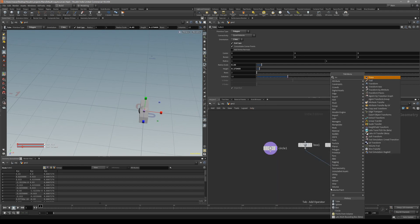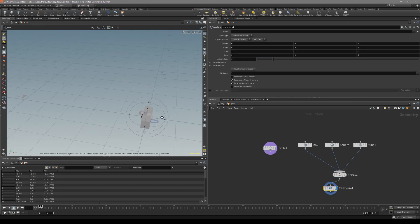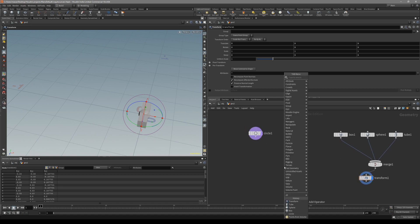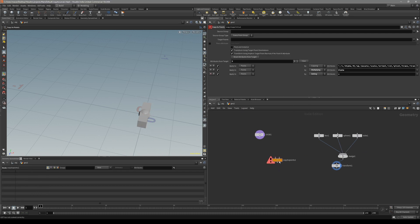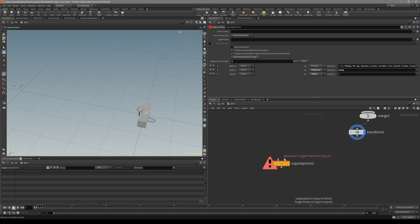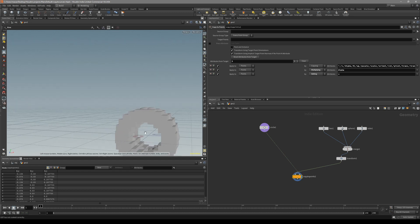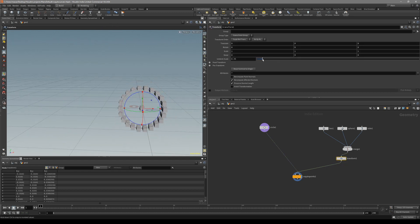Let's make them together. Put down a Transform node. So these are the points that we want to copy to - the circle. Now let's put down a Copy to Points node. In the first input, set the target points to copy to. Use the circle as that first input. So like that - that's nice. You can just transform them together.